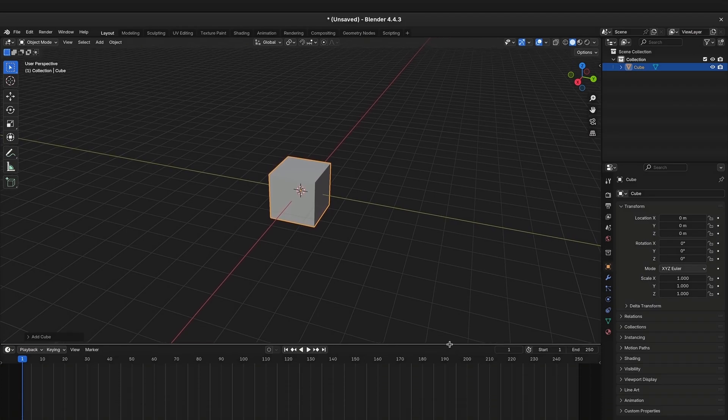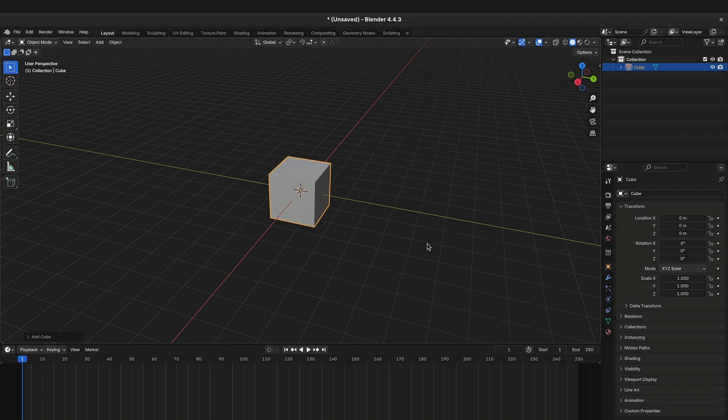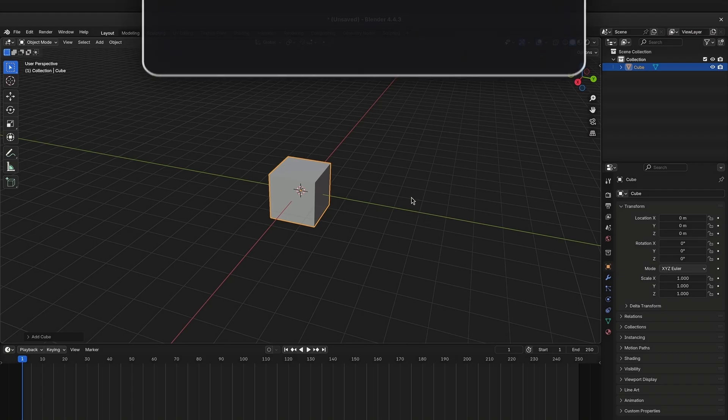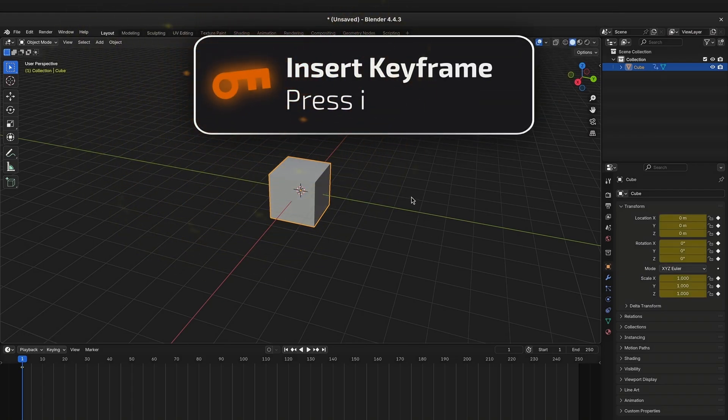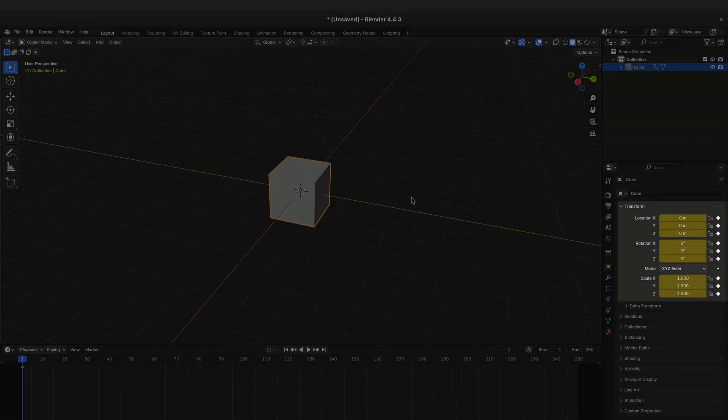Make sure it's selected and that your mouse is inside the viewport window and now press I to create a keyframe. By default, it will create a keyframe for the location, rotation and scale of the object.